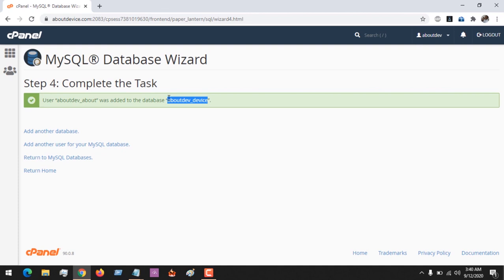Using the MySQL Database Wizard on cPanel. Please like, share, and subscribe to About Device for more tech-related tutorials. Thank you.